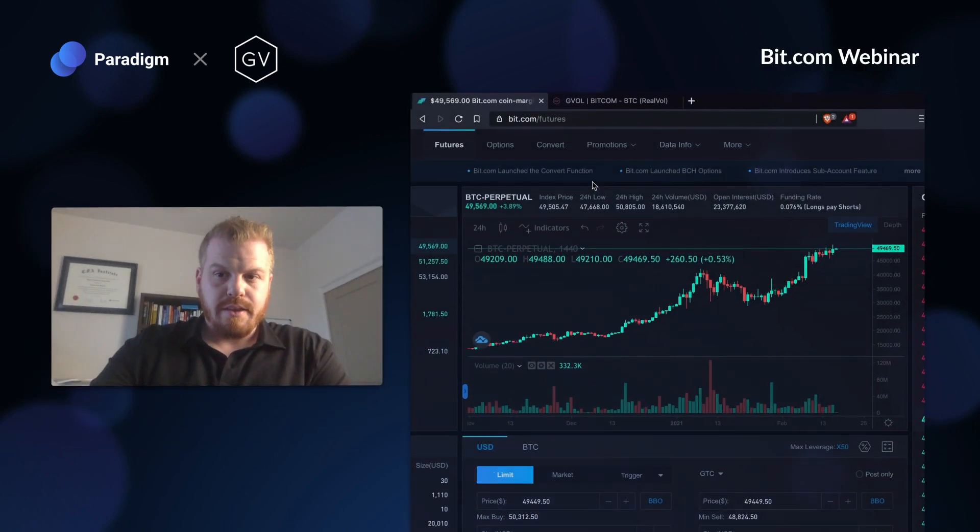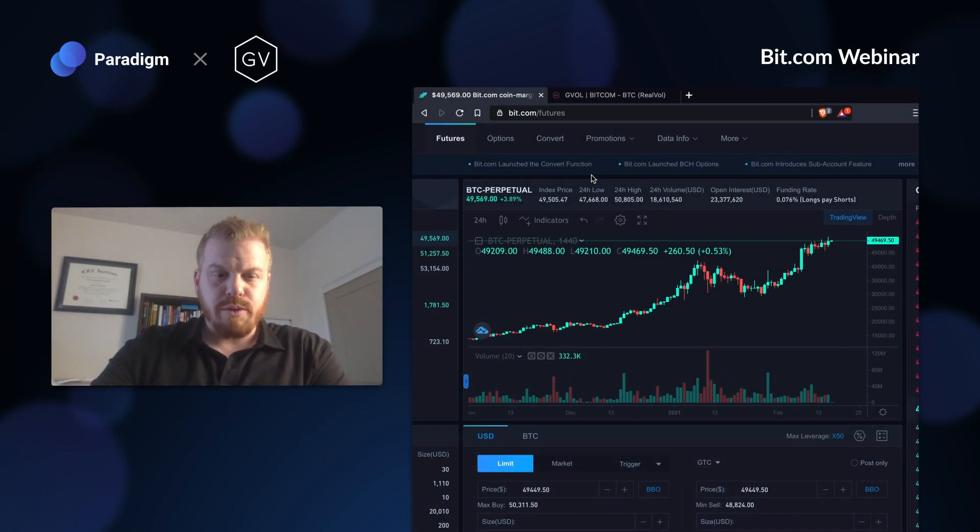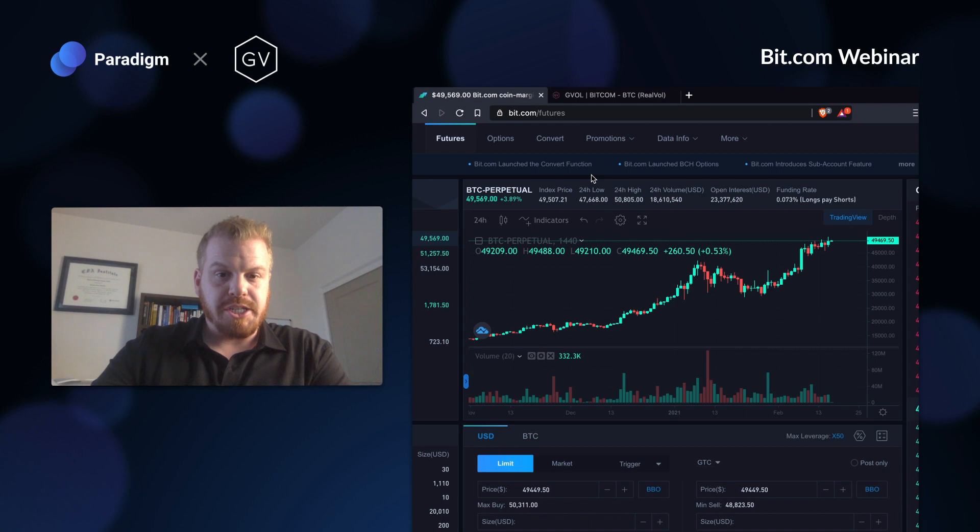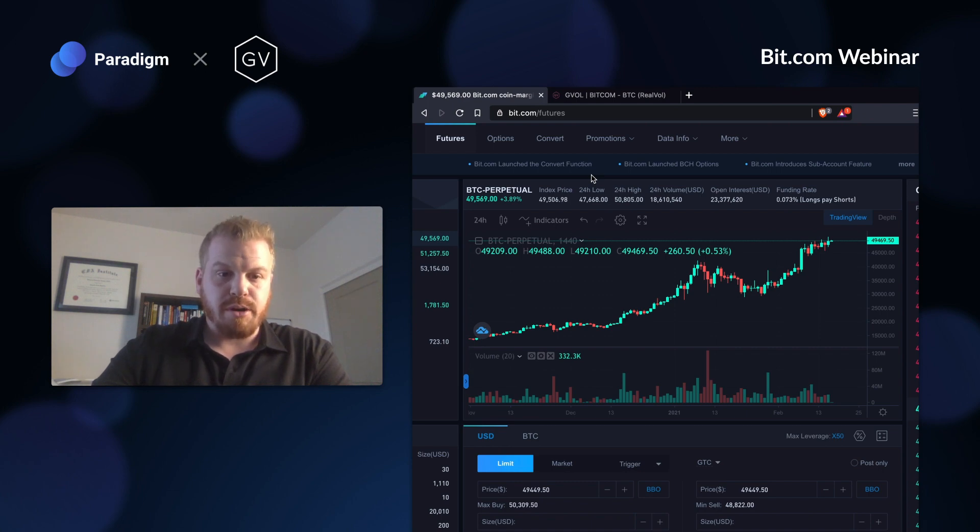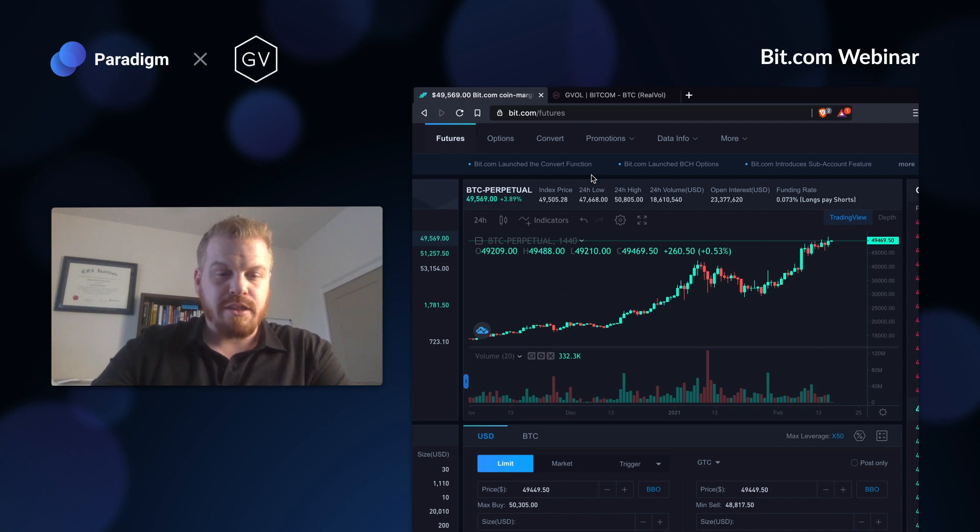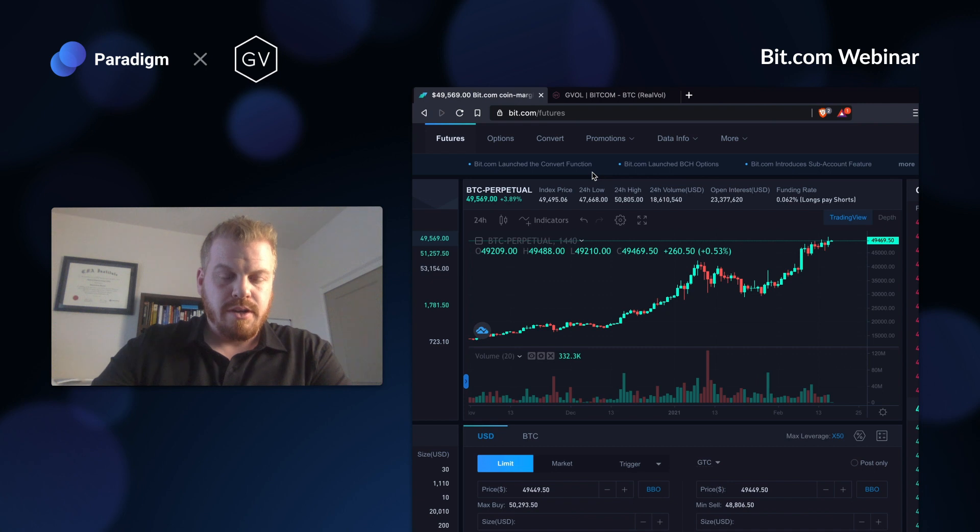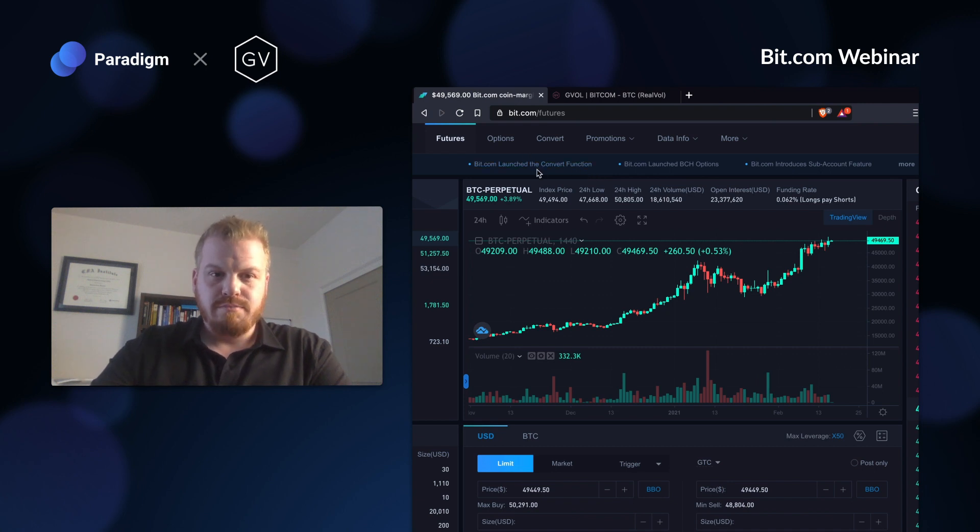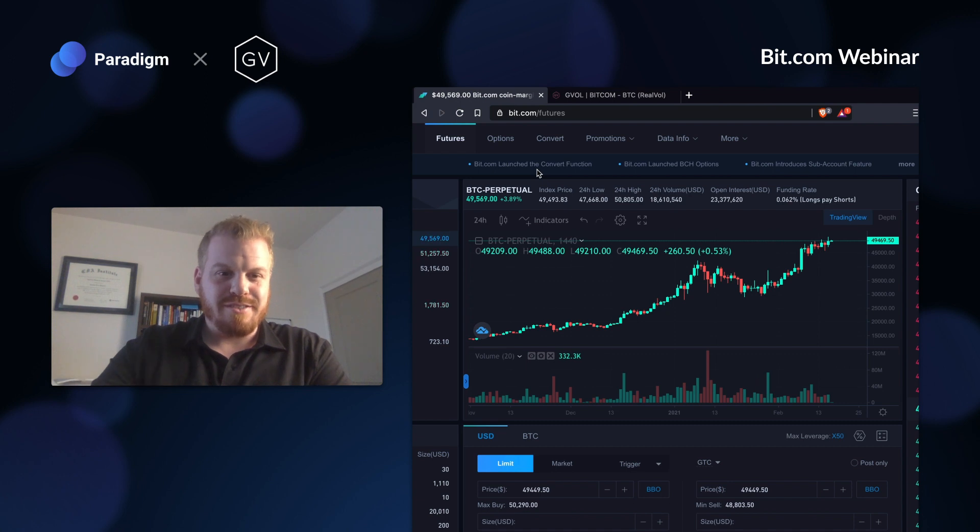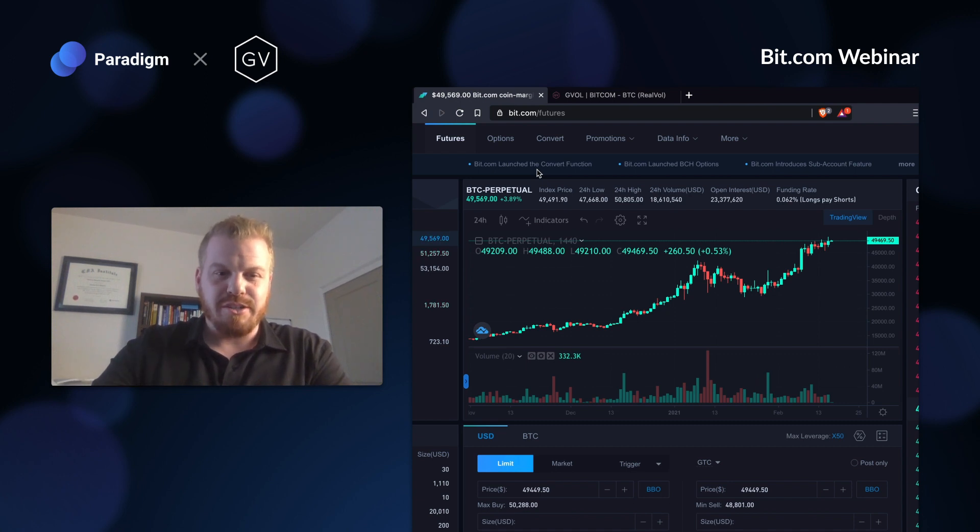So, just a quick disclaimer: nothing here is a trade recommendation. This is just for illustrative and educational purposes to show an example of how to think through a trade and how to use tools to analyze different parameters. Don't put this trade on, it's just for educational purposes.